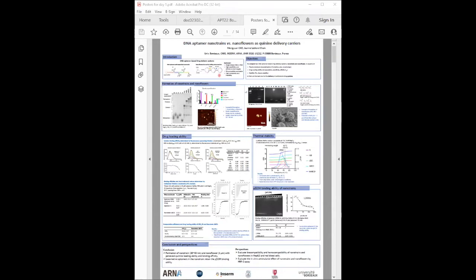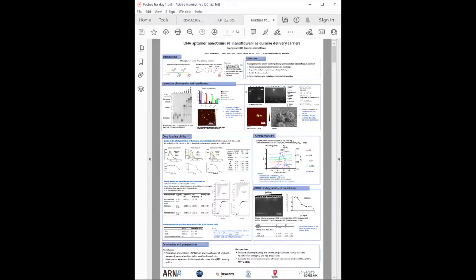The nanotrain aptamers can be assembled together. The other system is nanoflower, which is relatively larger and self-assembled by rolling circle reaction. The locomotive aptamers can be connected or incorporated into nanotrain or nanoflower as targeting moieties. They verified and characterized their formation, confirming the MM4 aptamer keeps its secondary structure and binding affinity to quinine after being assembled.